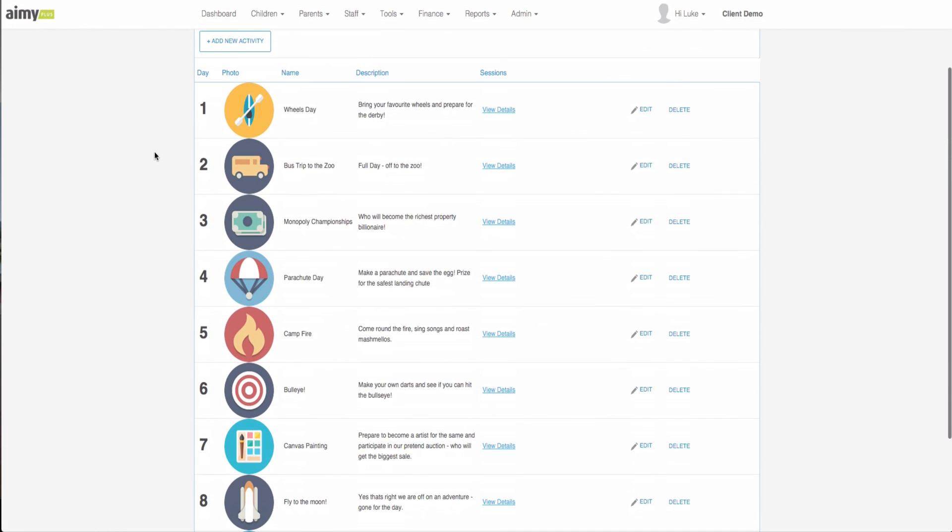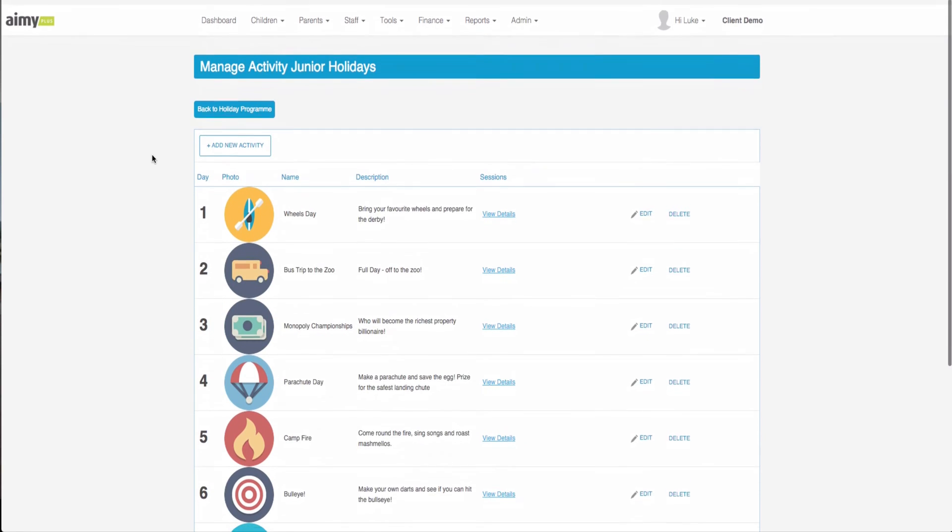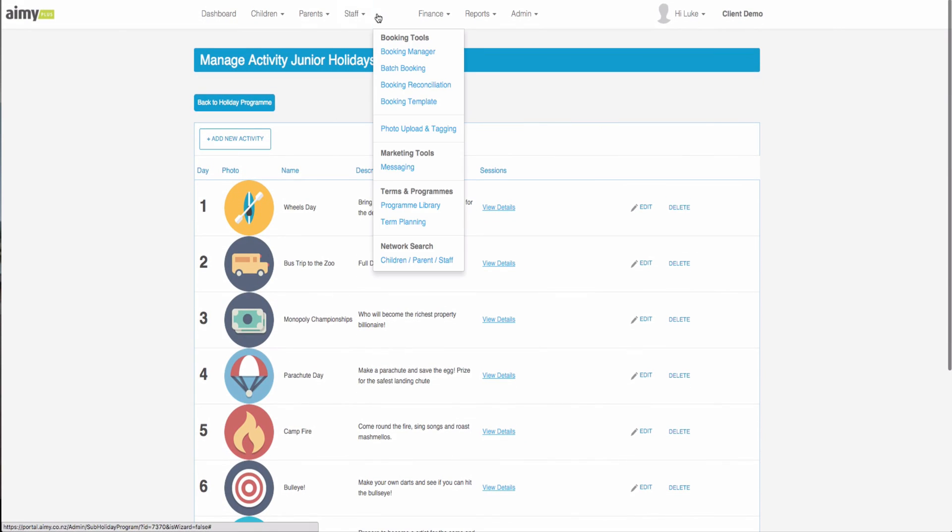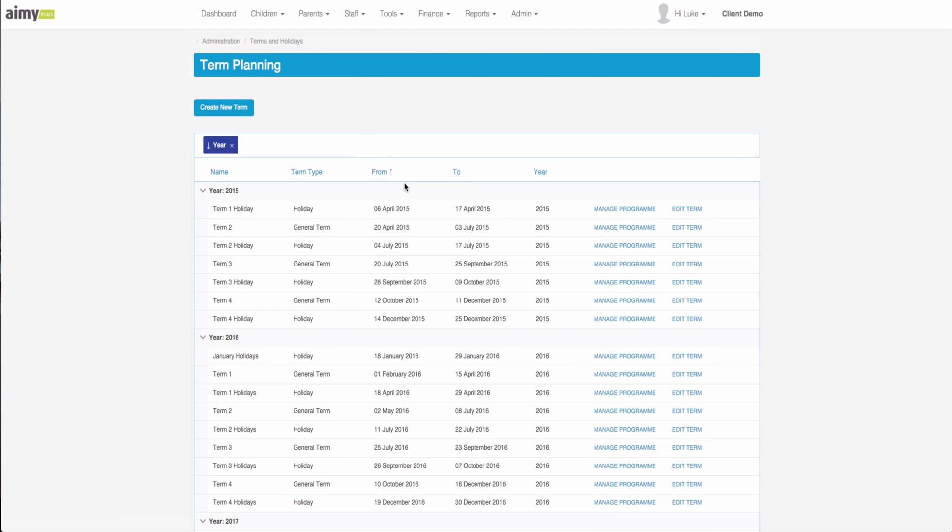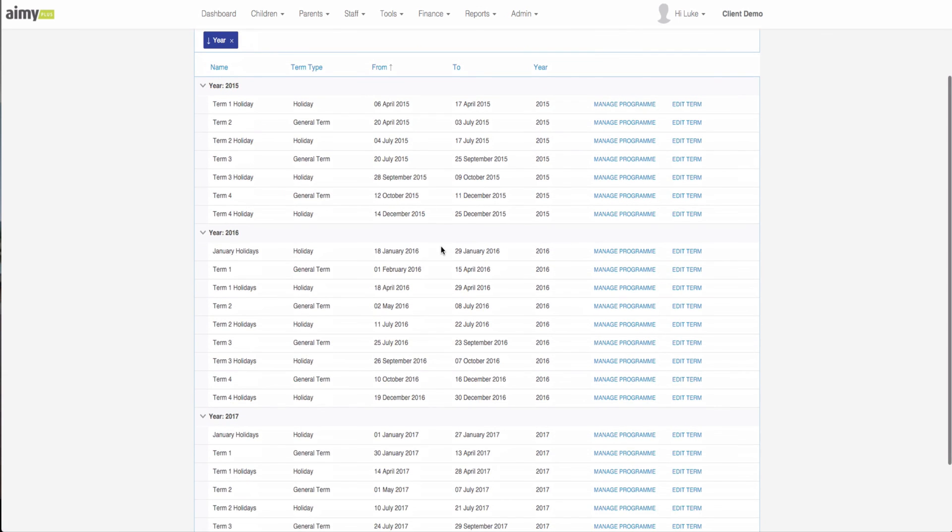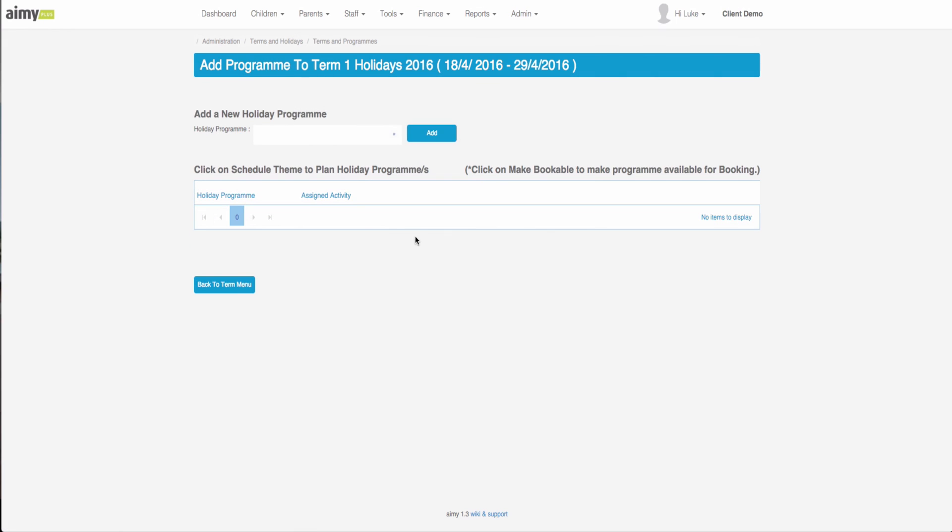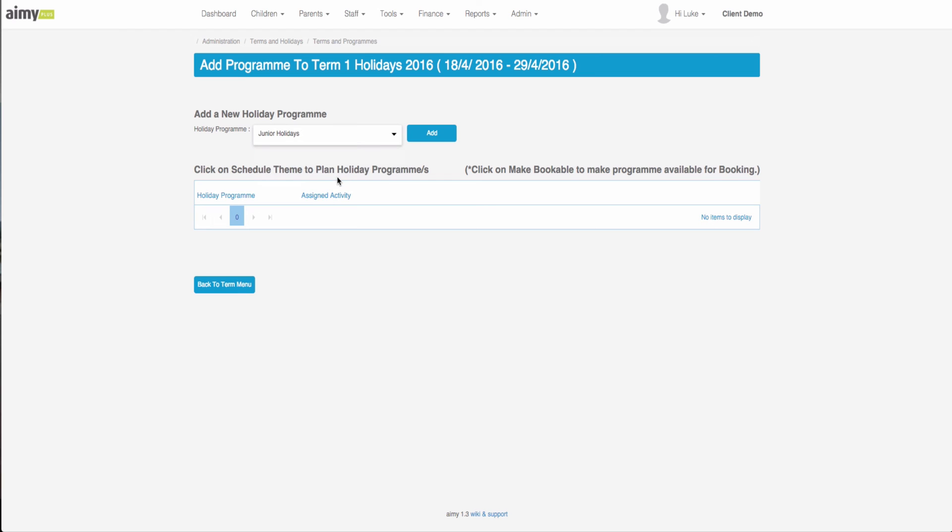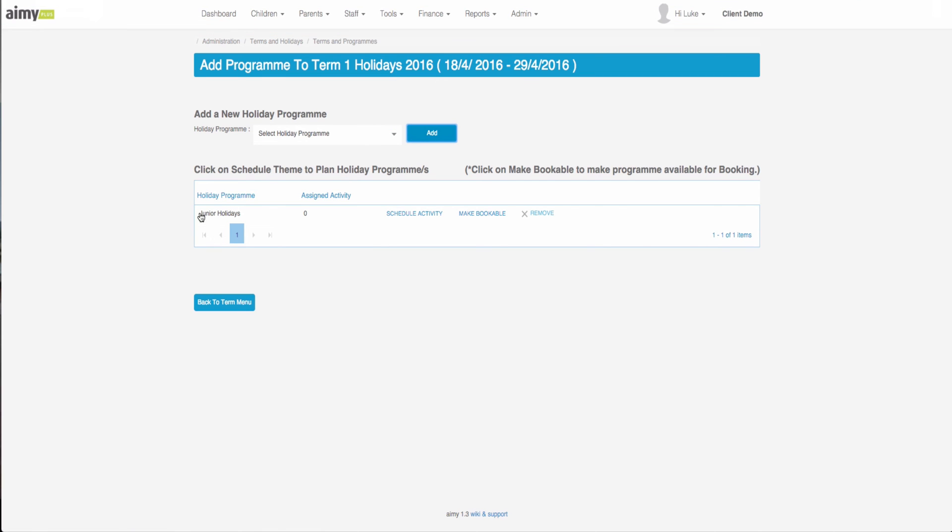Once we're happy with this program that we've created and all of the sessions inside of the program we can go to tools, term planning. We find a holiday program, we will select term one holidays of 2016, junior holidays, and we click add. This pulls the holiday program into the table so that we can schedule them.